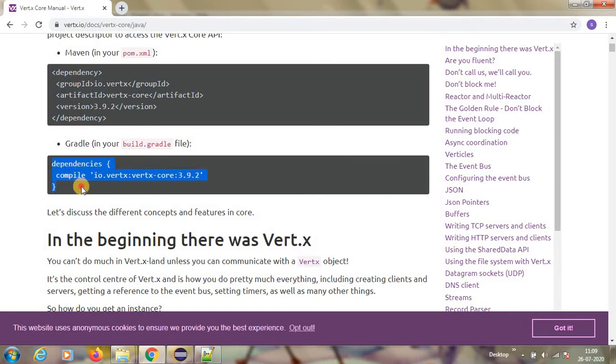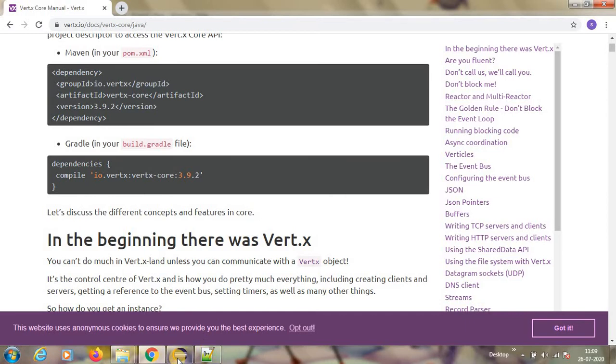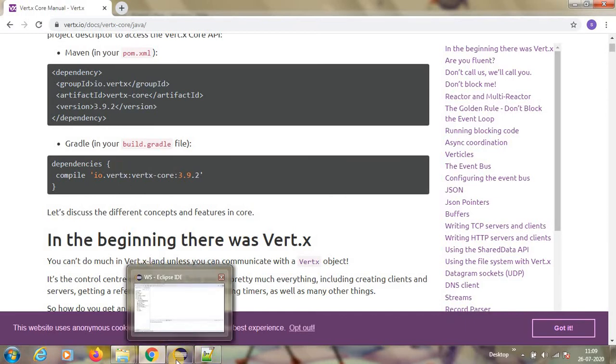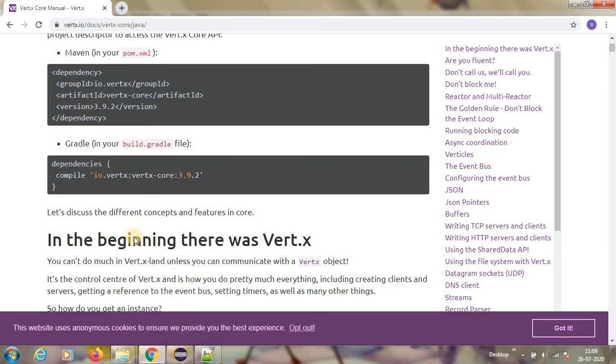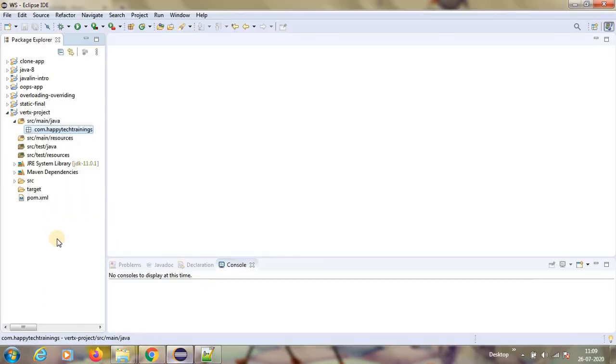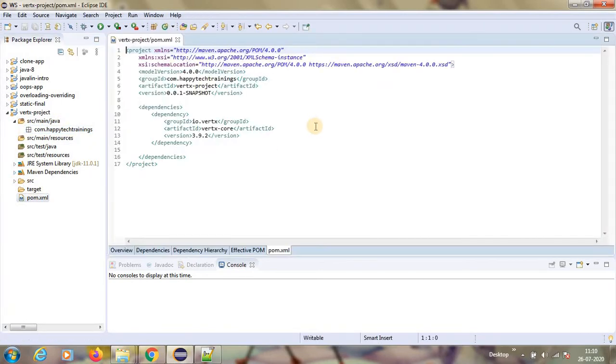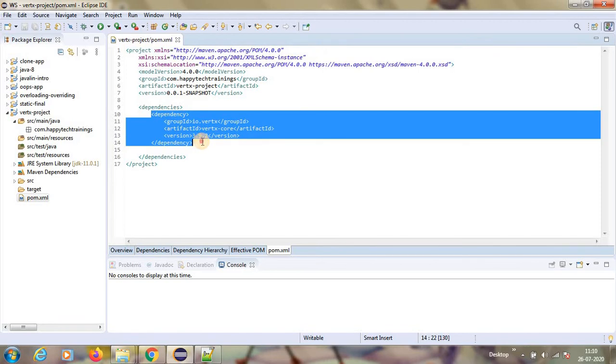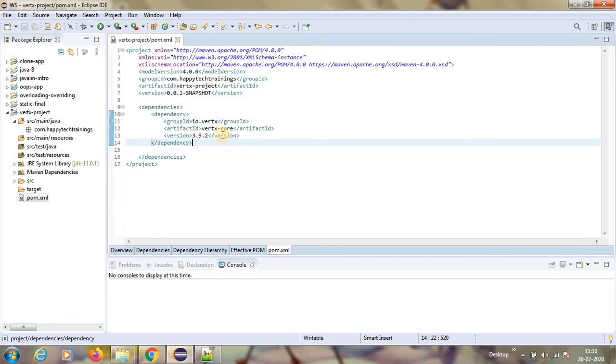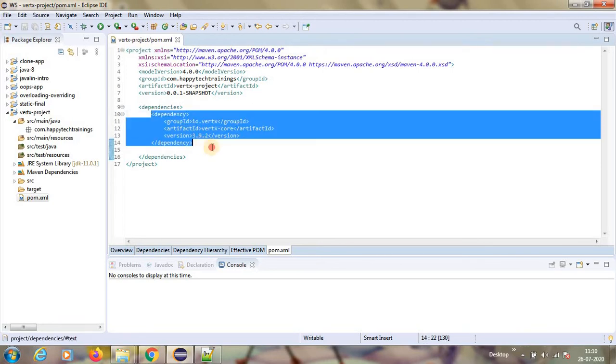So for Gradle, you have to use this. Whichever the build tool you have, based on that, you can take it. I am going to show using Maven. So I have created a project already.